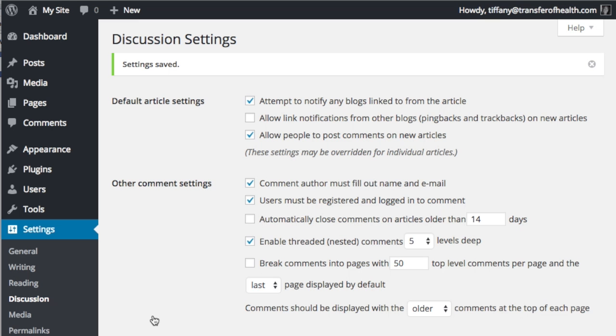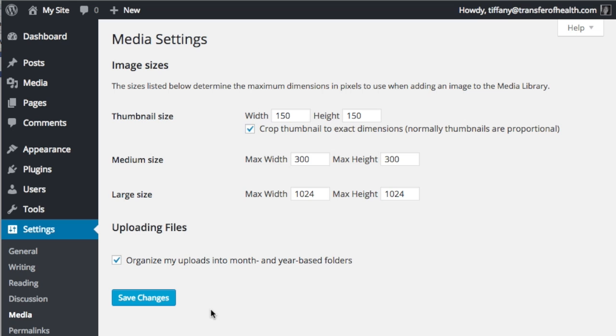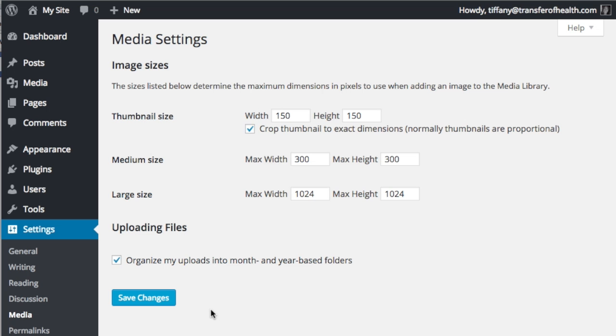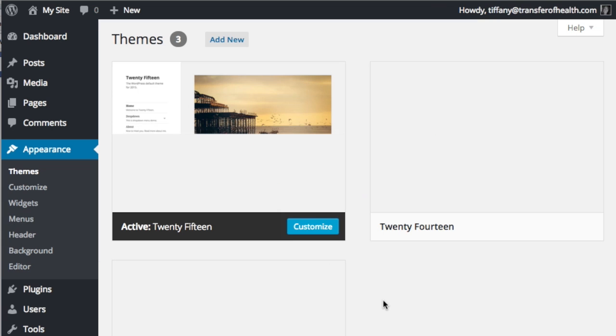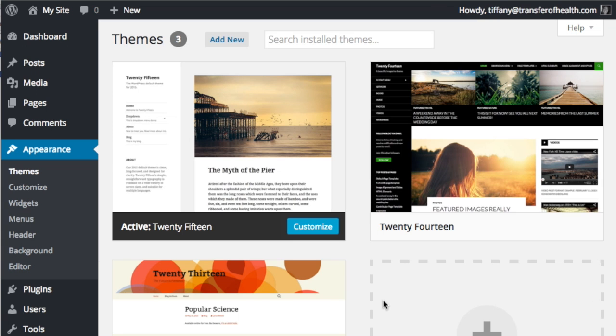I usually leave media settings as default, but you can see that there are options. Okay, now it's time to clean up themes and add your theme. Hover over appearance on the left menu, then click themes.